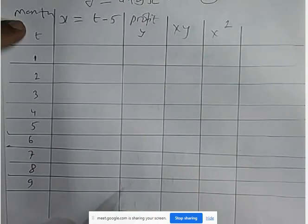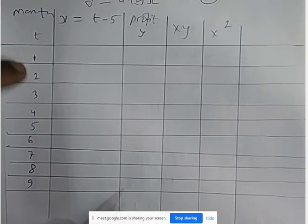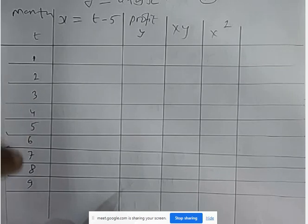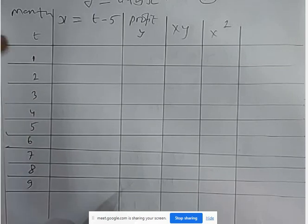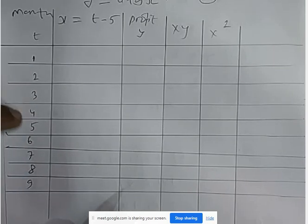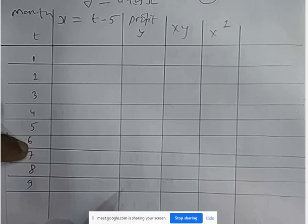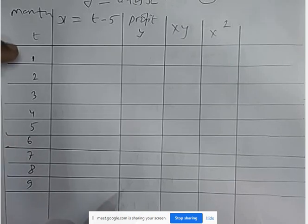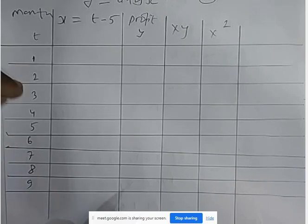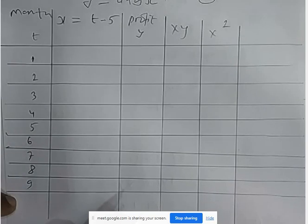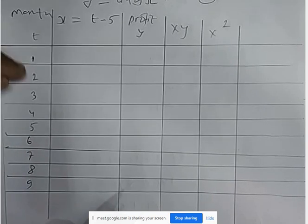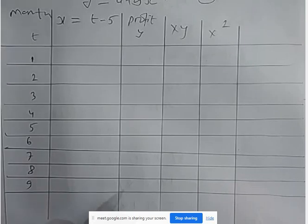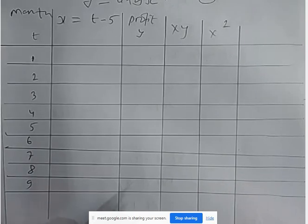We set up the table with t values 1 through 9 for January through September.